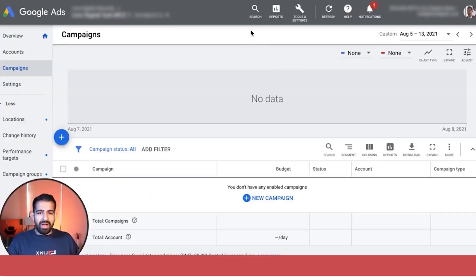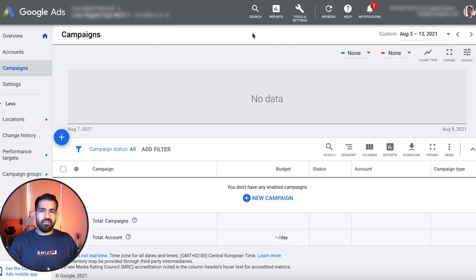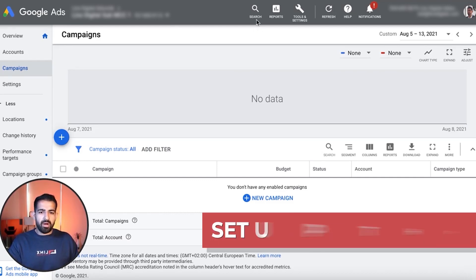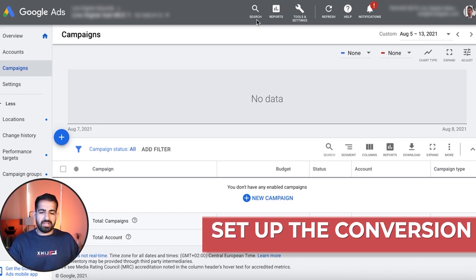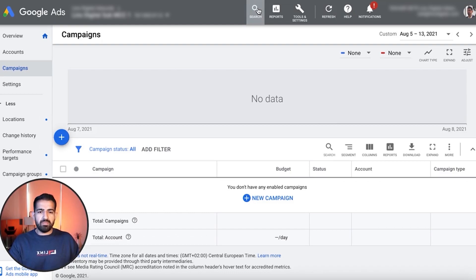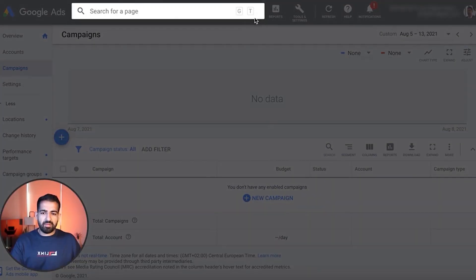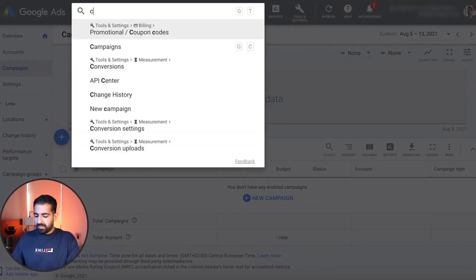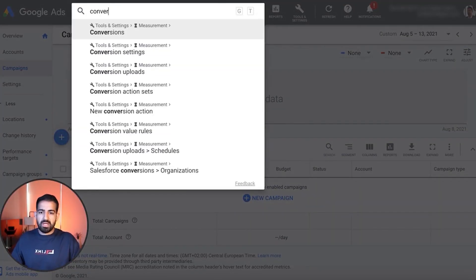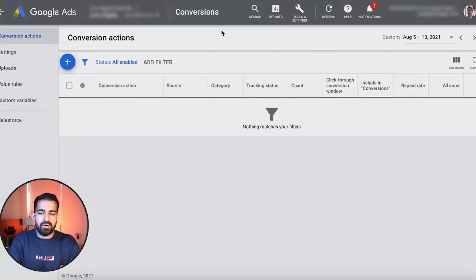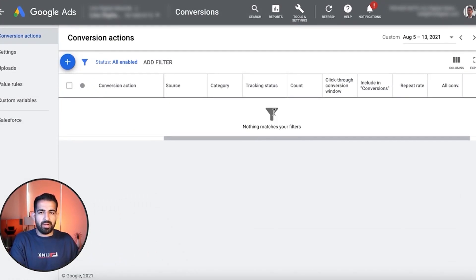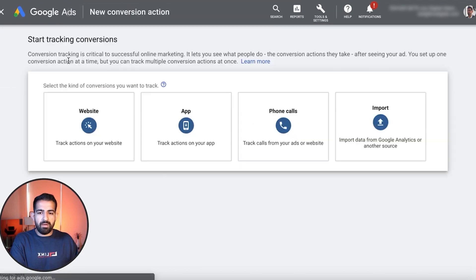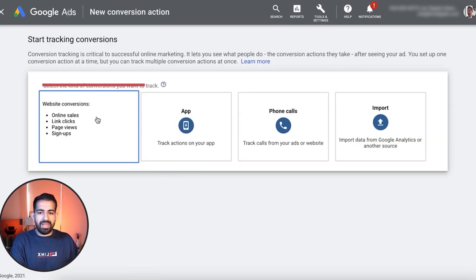A new AdWords account and the first thing you're going to want to do is set up the conversion inside AdWords first. In order to do this, you want to come up to the search bar and search up conversions and basically go to your conversion section. These are going to be where all of your conversions are and we're going to start with a new website conversion.